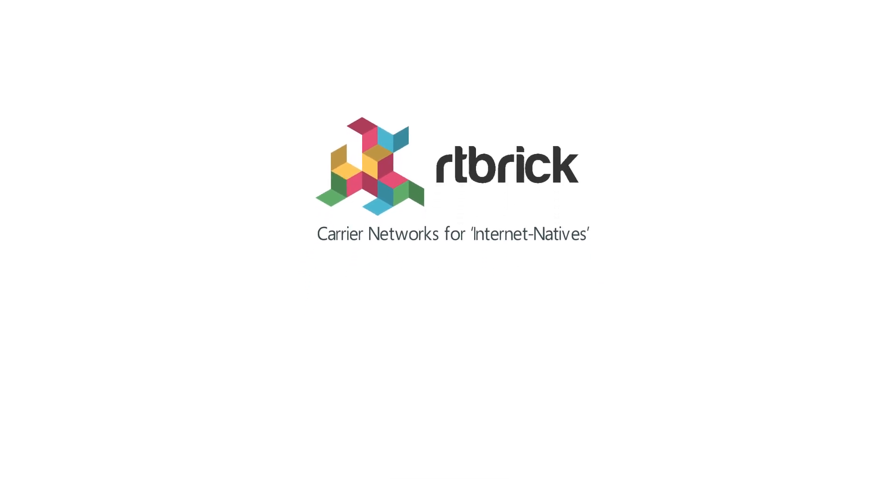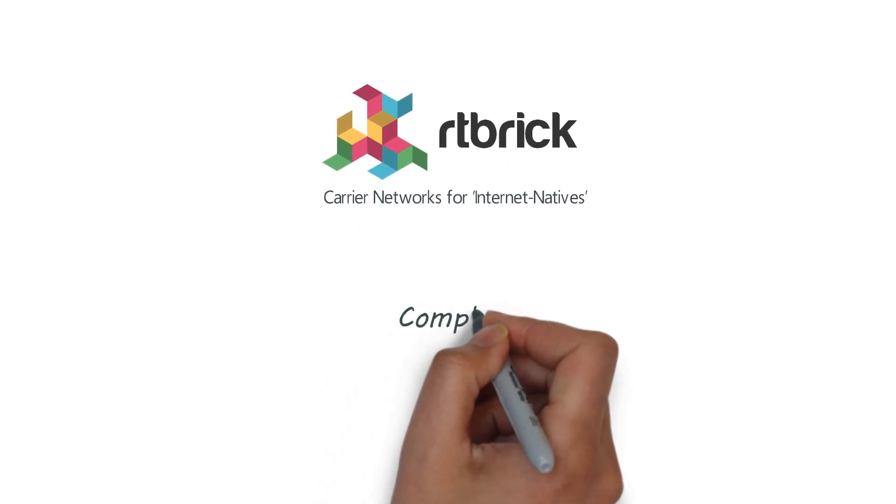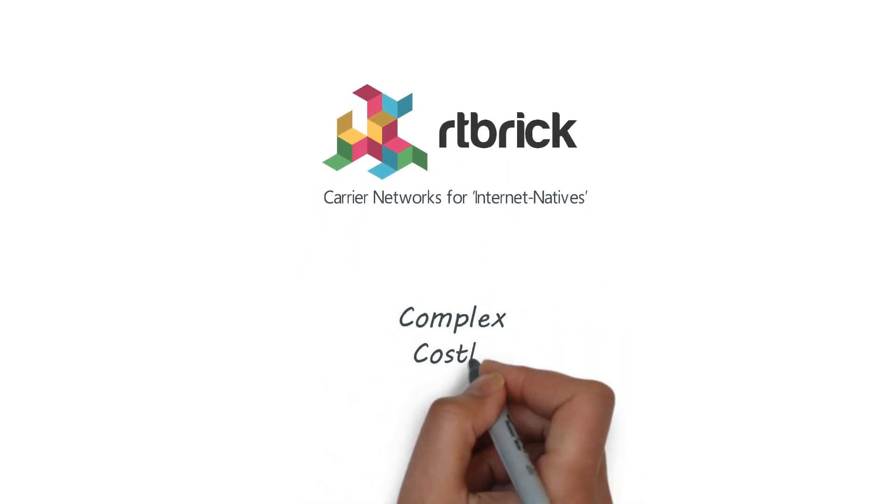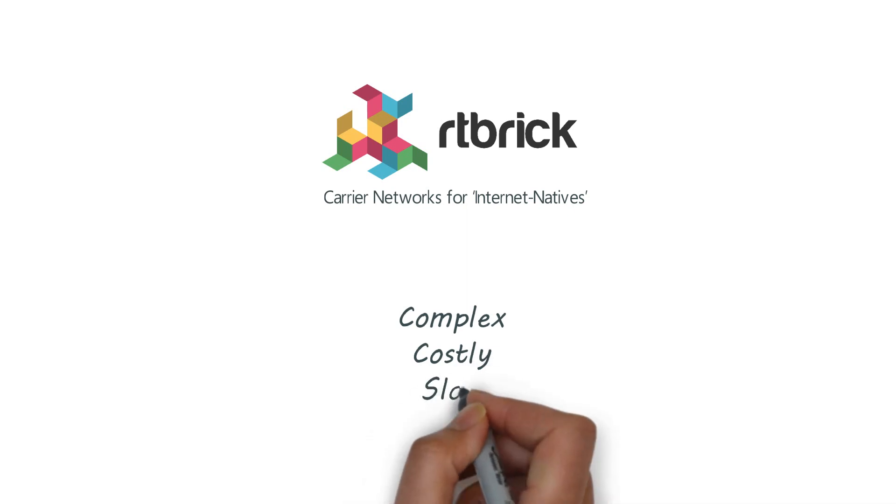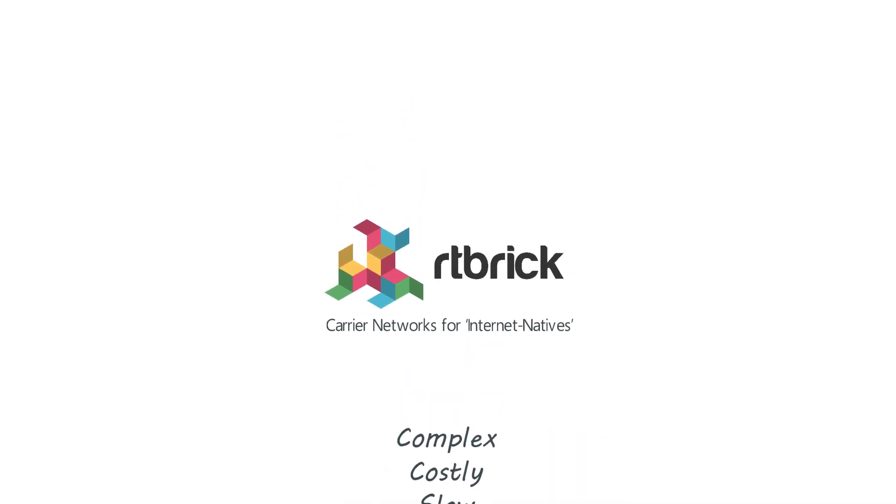Life isn't easy for today's carriers. IP networks are complex to run, costs are increasing and it's hard to add, test and automate new services.